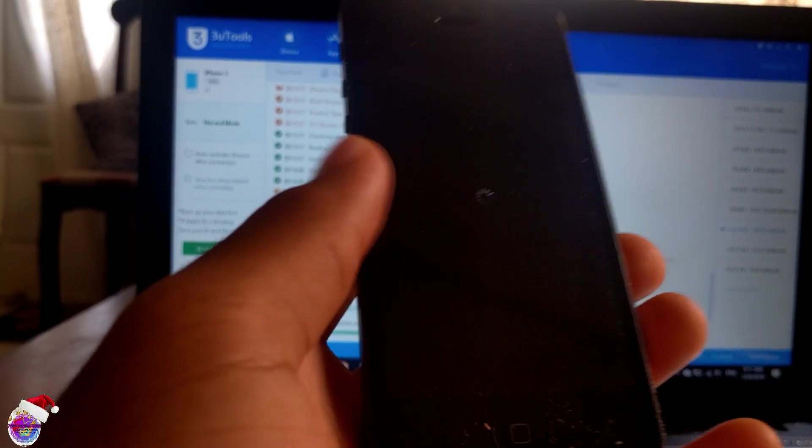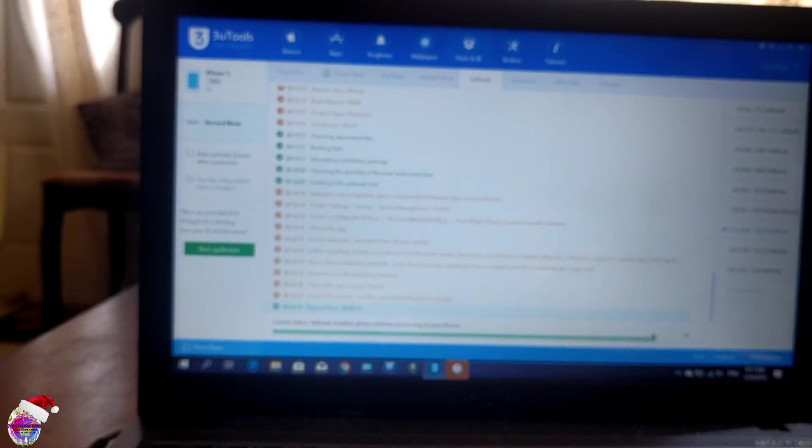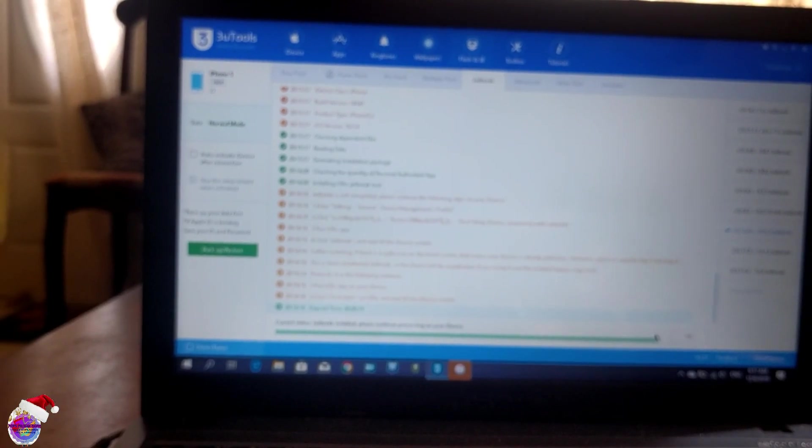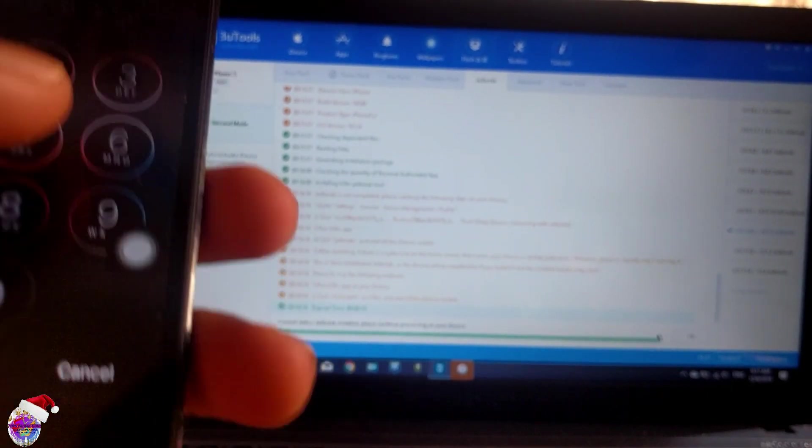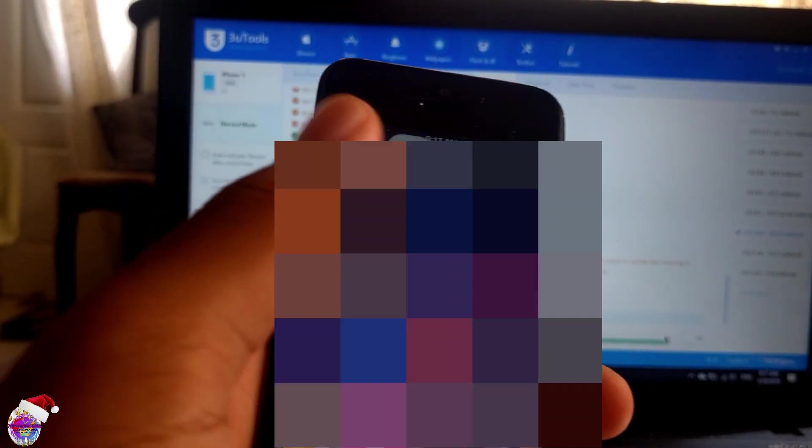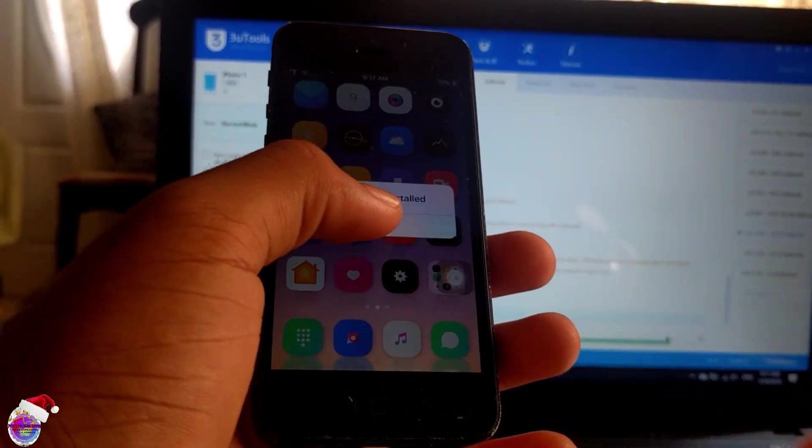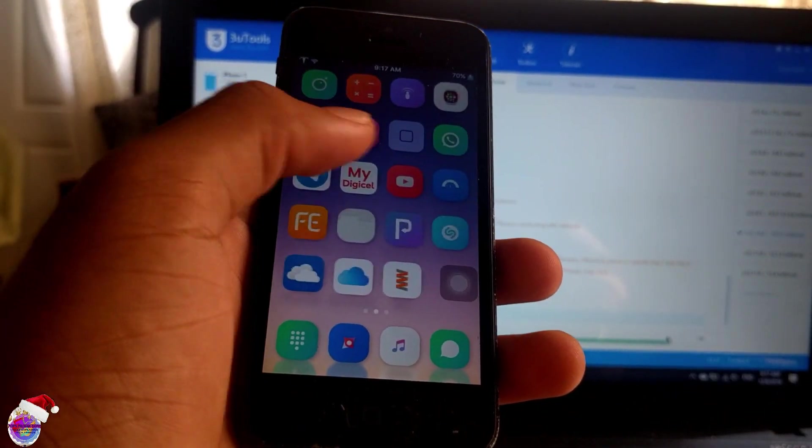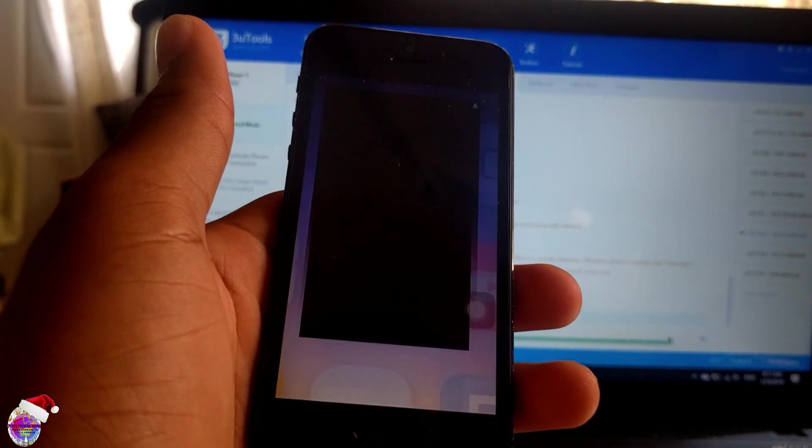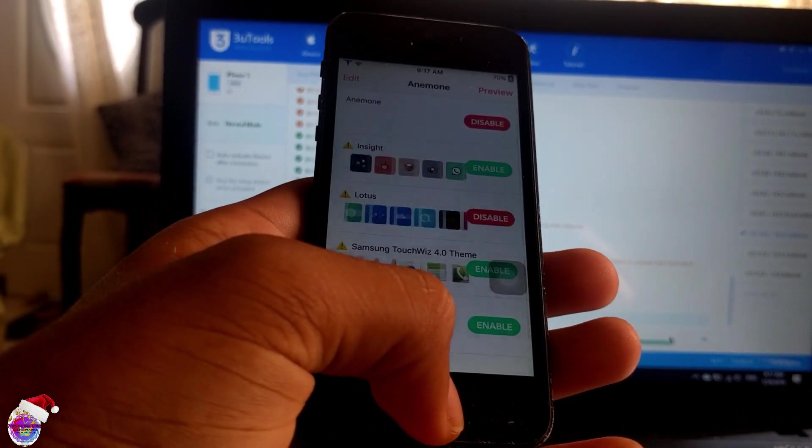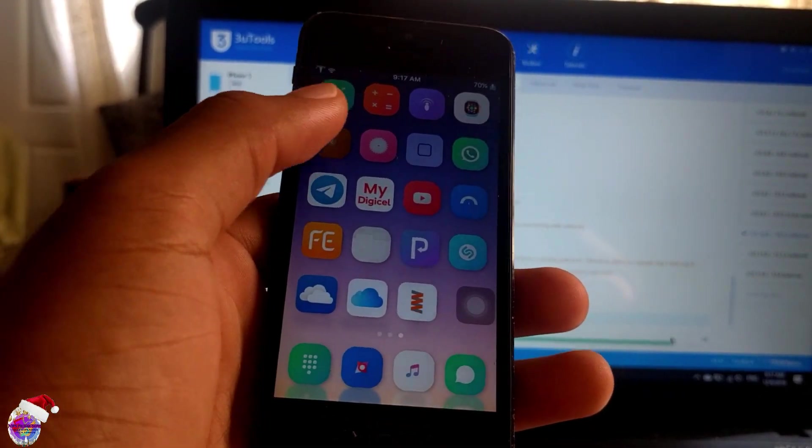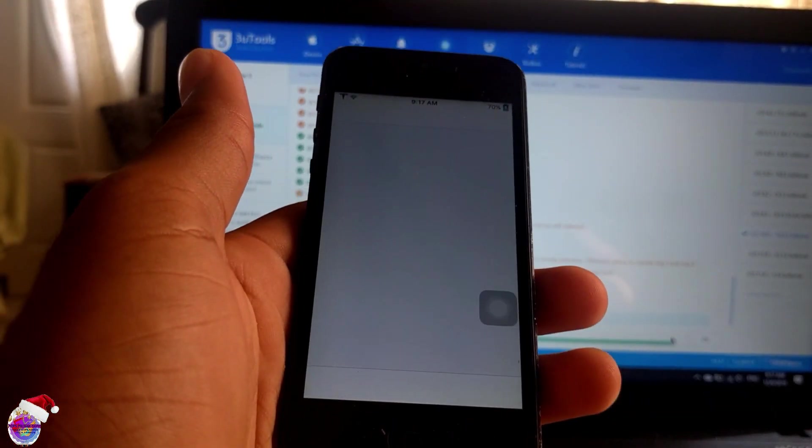After your respring, you'll be able to have your jailbreak. All my applications are restored as you can see, because I had already configured everything. I have my theme back, everything has been restored. I have Anemone, everything working. Here's Cydia, Cydia is working.